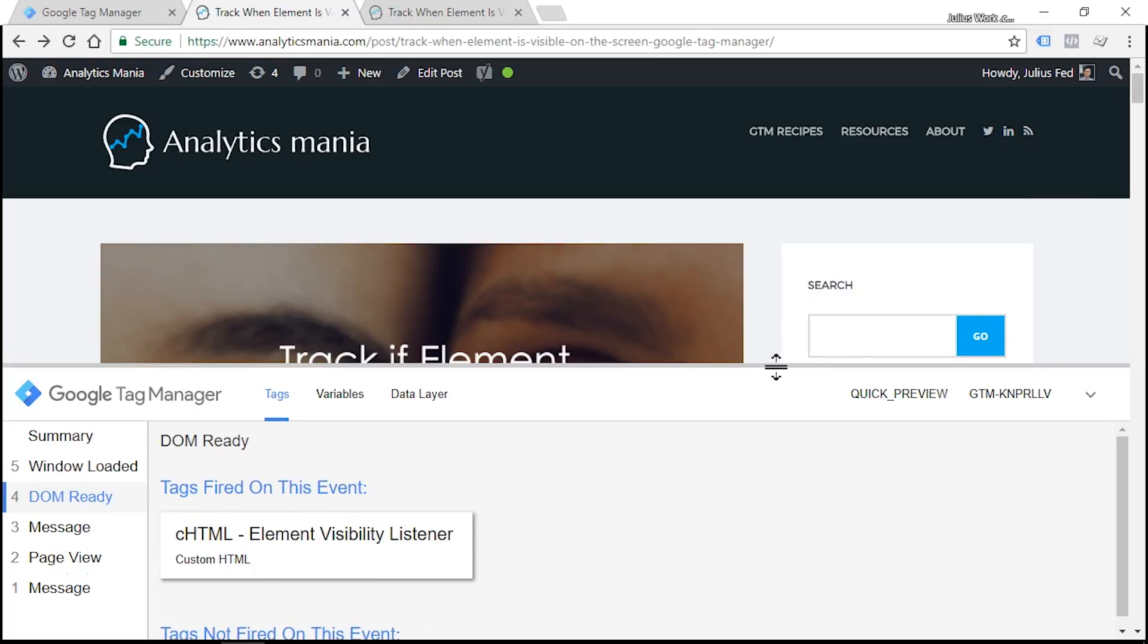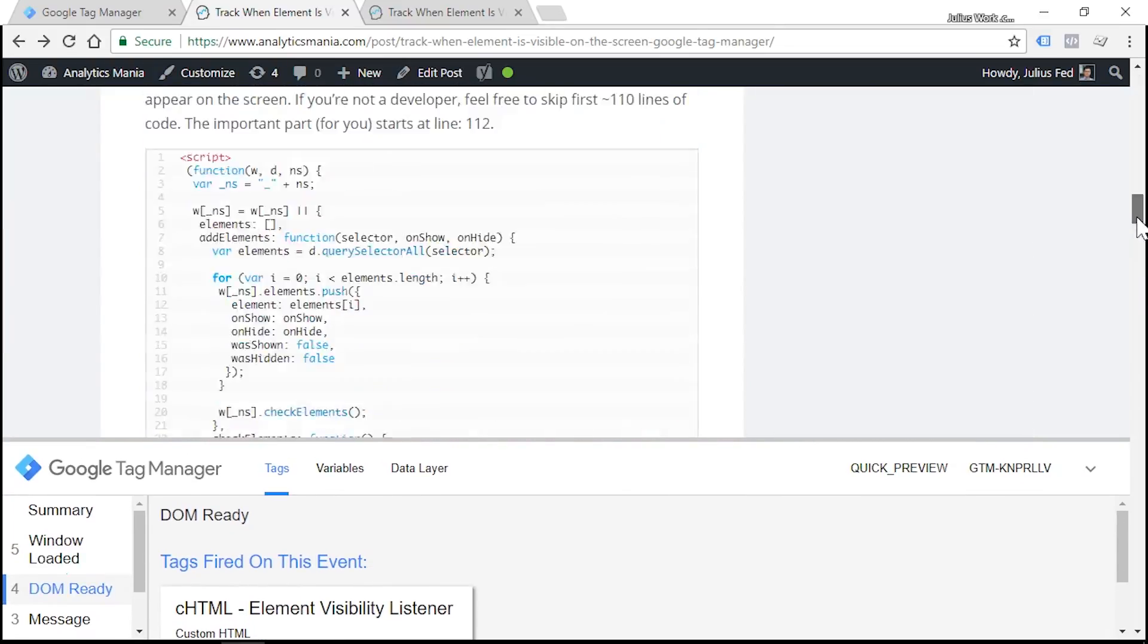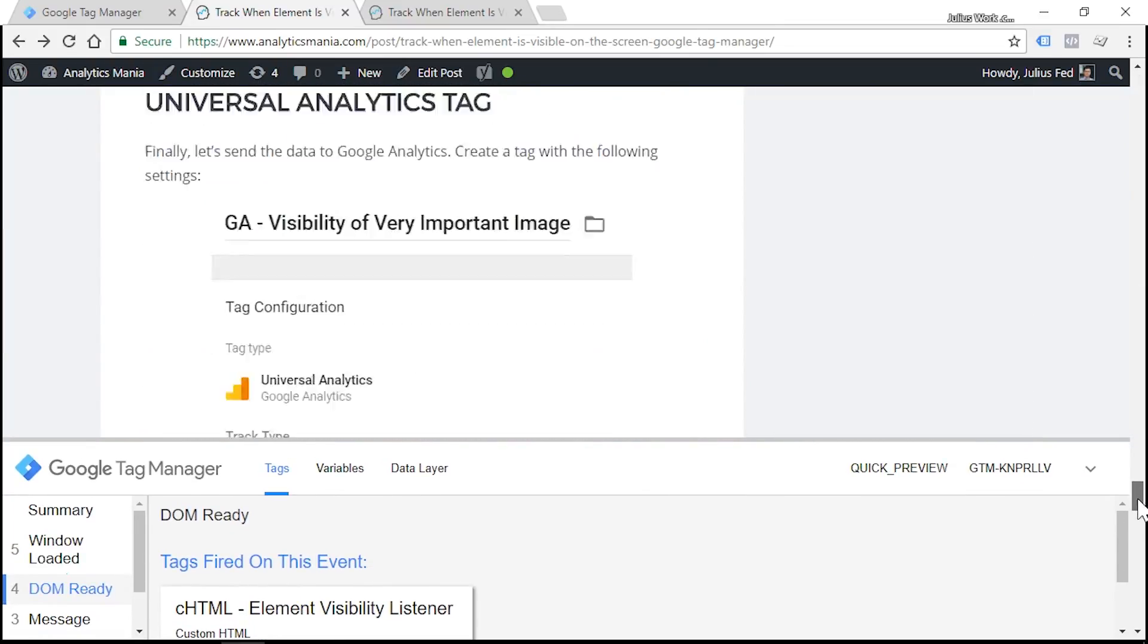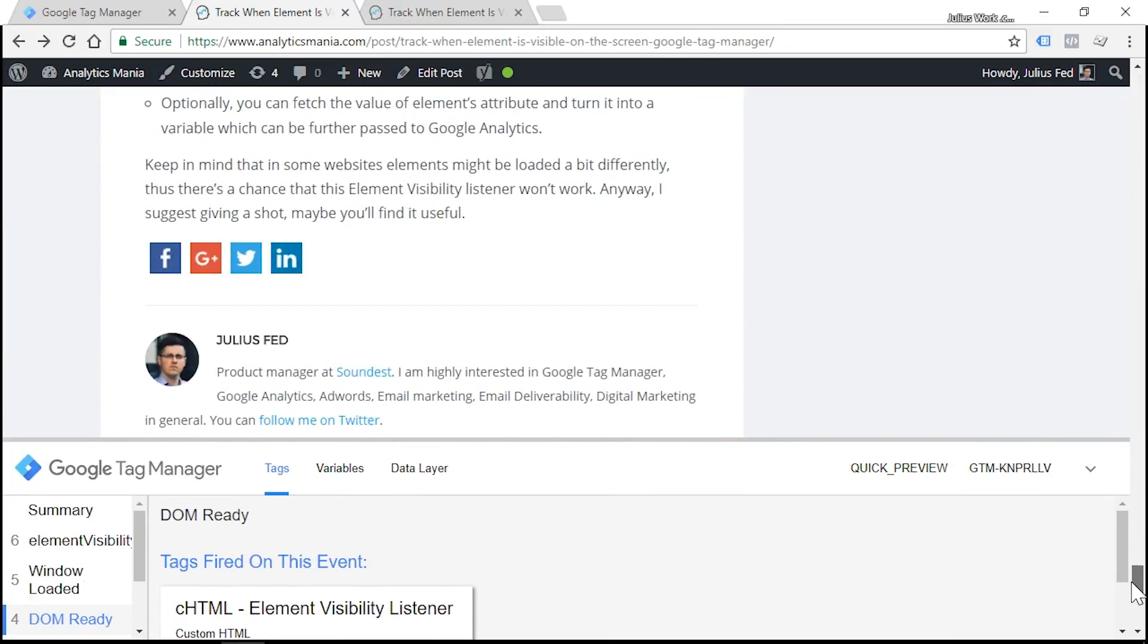In this video, Julius is going to show you how you can track elements that move into the viewport of the screen. All the more coming up.